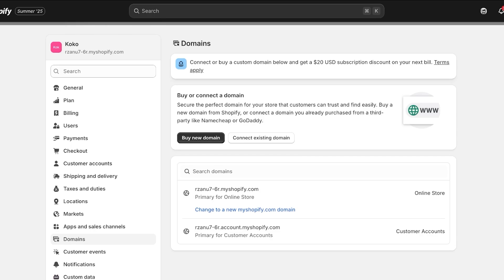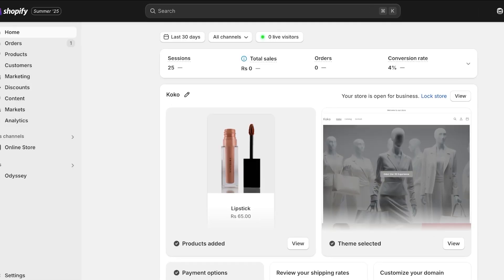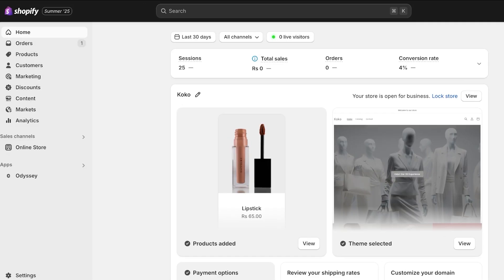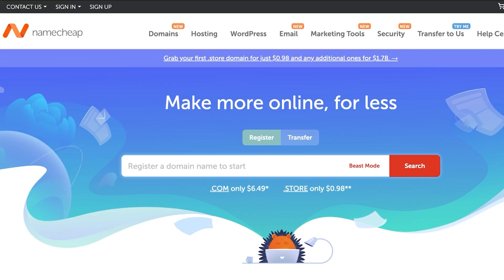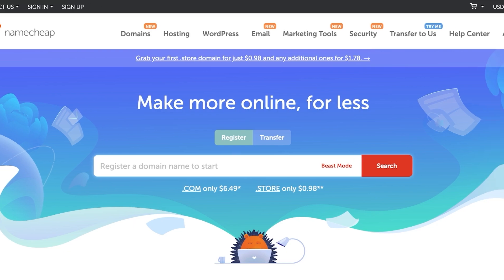Whenever you have a business, you do want to connect your domain. Using Namecheap as your domain provider can make it really easy and secure for you, especially if you're not in the tech business or you're not someone that's very tech savvy. Using platforms like Shopify and Namecheap can make it simpler for you to set everything up.